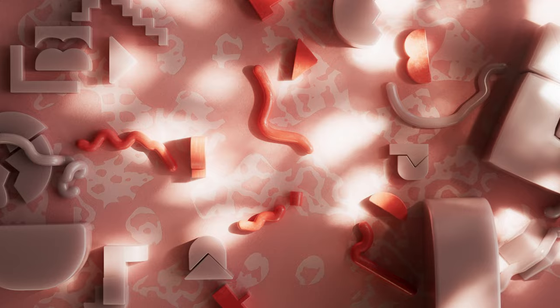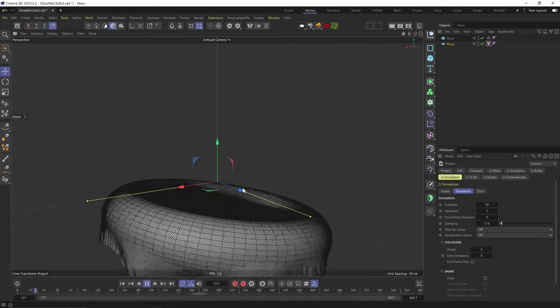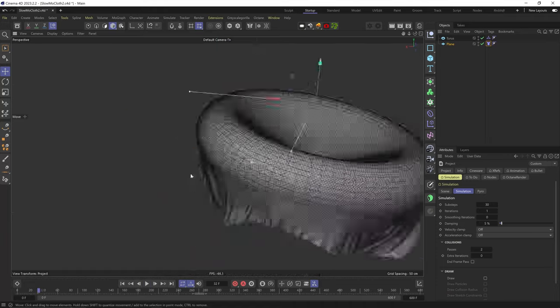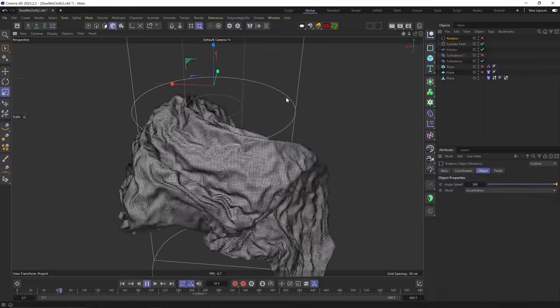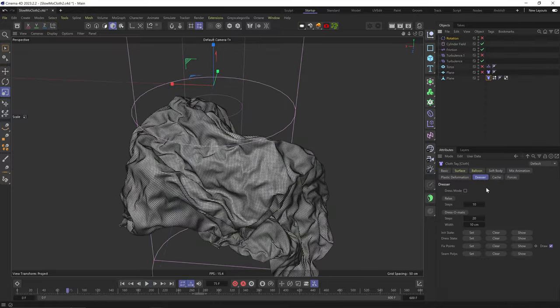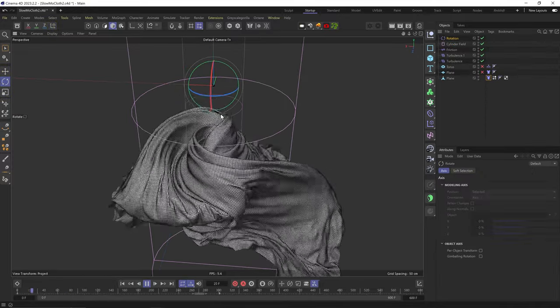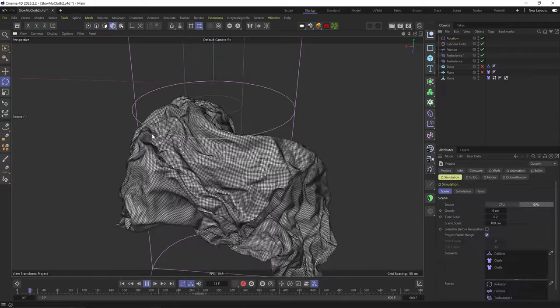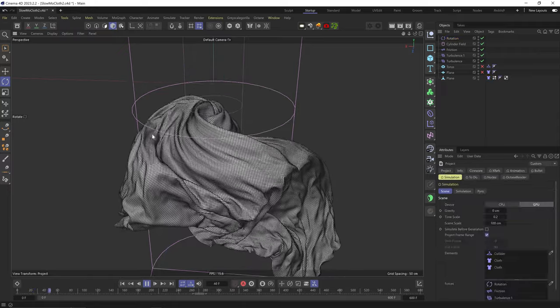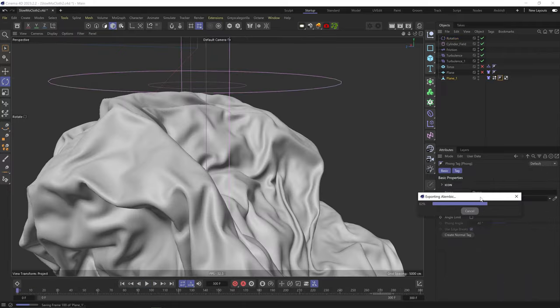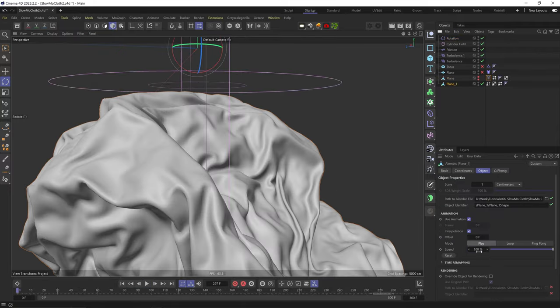Here's the overview of what's gonna happen: We're gonna create a cloth, bring it to a more interesting initial state, apply some strong forces on it, bring the time scale down, then bake it as an Alembic and reduce the speed of the Alembic. That's it, let's get into it.